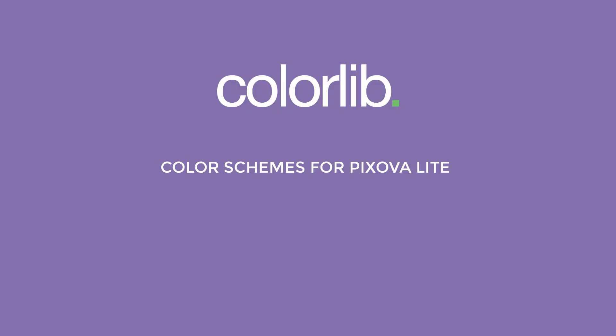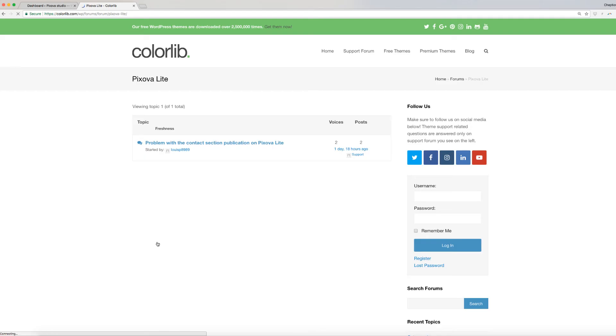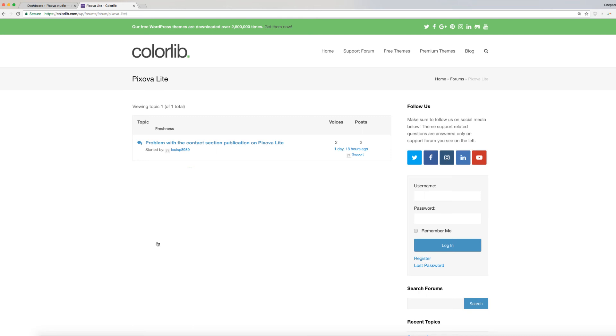In our next video, I am going to walk you through the color schemas for Pixova Lite. For support on related questions, it is better to ask on support forum as they have more knowledge than me. At colorlib.com/wp/forums/forum/pixova-lite.